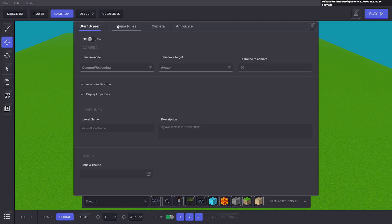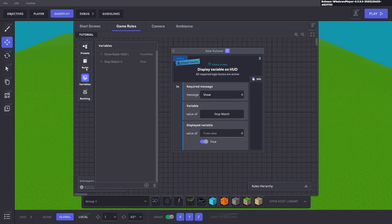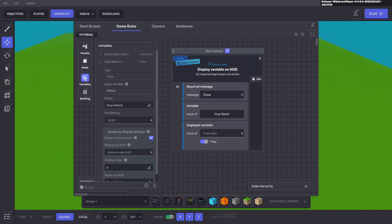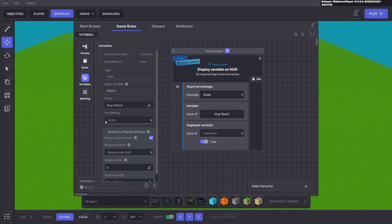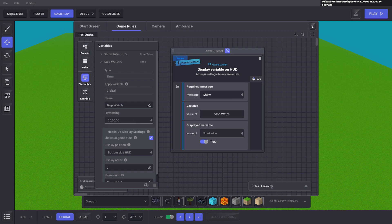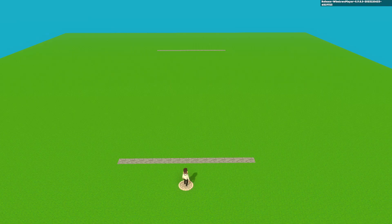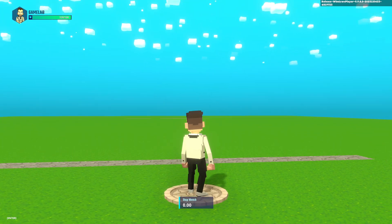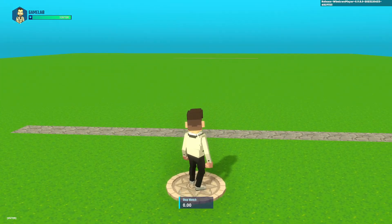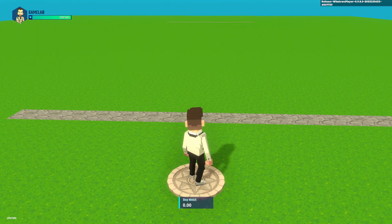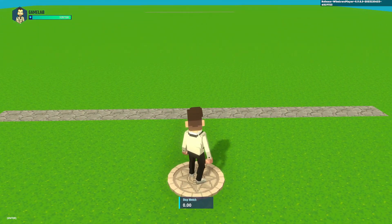You can also go to the rules, go back to your variable stopwatch and you can change the formatting so there's more zeros. So when you go back to test, instead of that single zero, you'll see a whole bunch of zeros. More like a clock, a stopwatch.